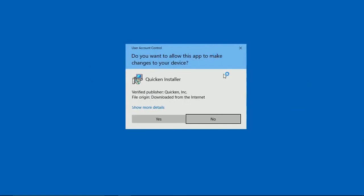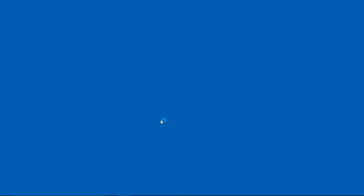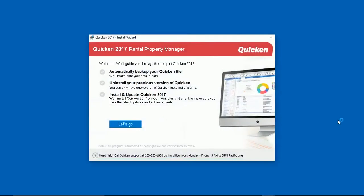All right, the first screen that comes up is going to ask, 'Do you want to allow this app to make changes to your device?' and your answer will be yes. When this page comes up here, it says Quicken 2017 Rental Property Manager right here.